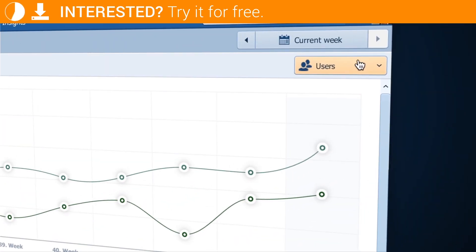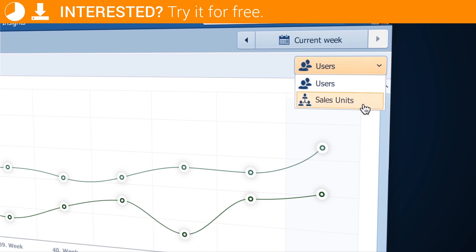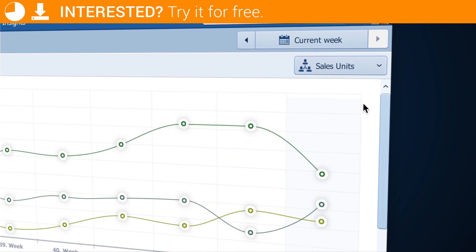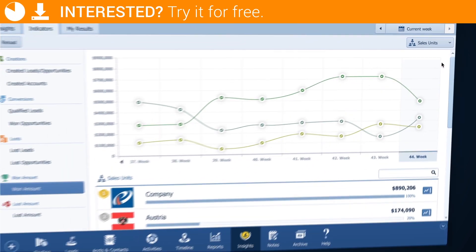And you can do this for territories, you can do it for regions, teams, however your sales organization is set up.